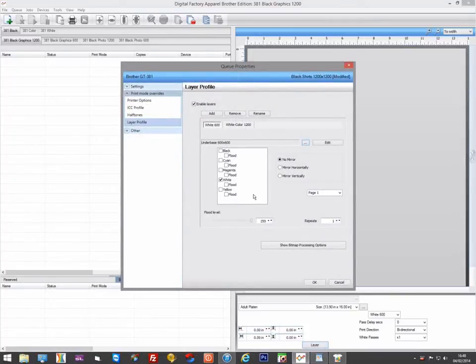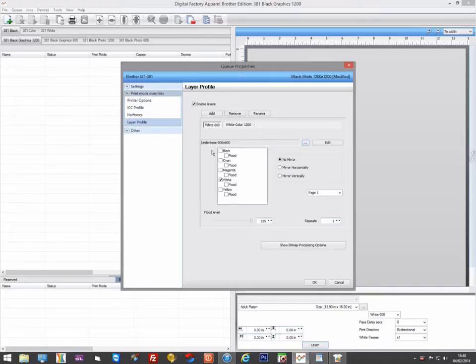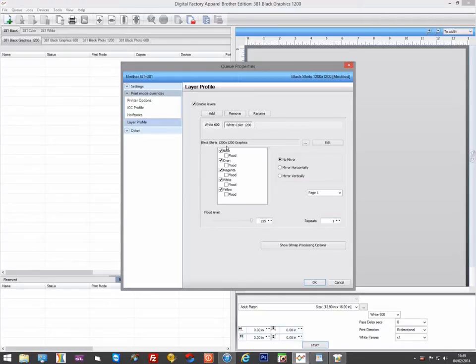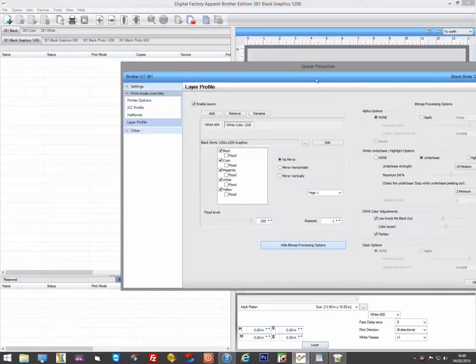We do this by first printing a single white underbase at 600x600, then print the white again and the color at 1200x1200 in another pass. This two passes gives us more than enough white ink. In fact, we are pulling back the white on the 1200x1200 pass to 50%.